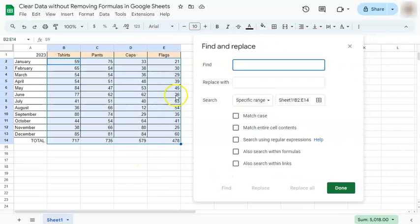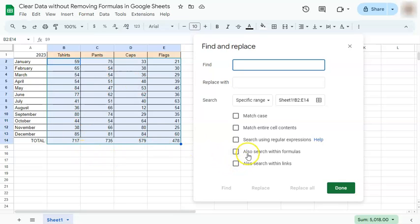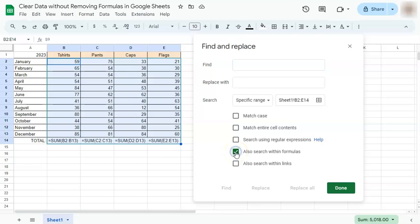In order to find our formulas within our data set, we're going to click on search within formulas. If we click on this, our formulas will appear and here they are at the bottom of our data.